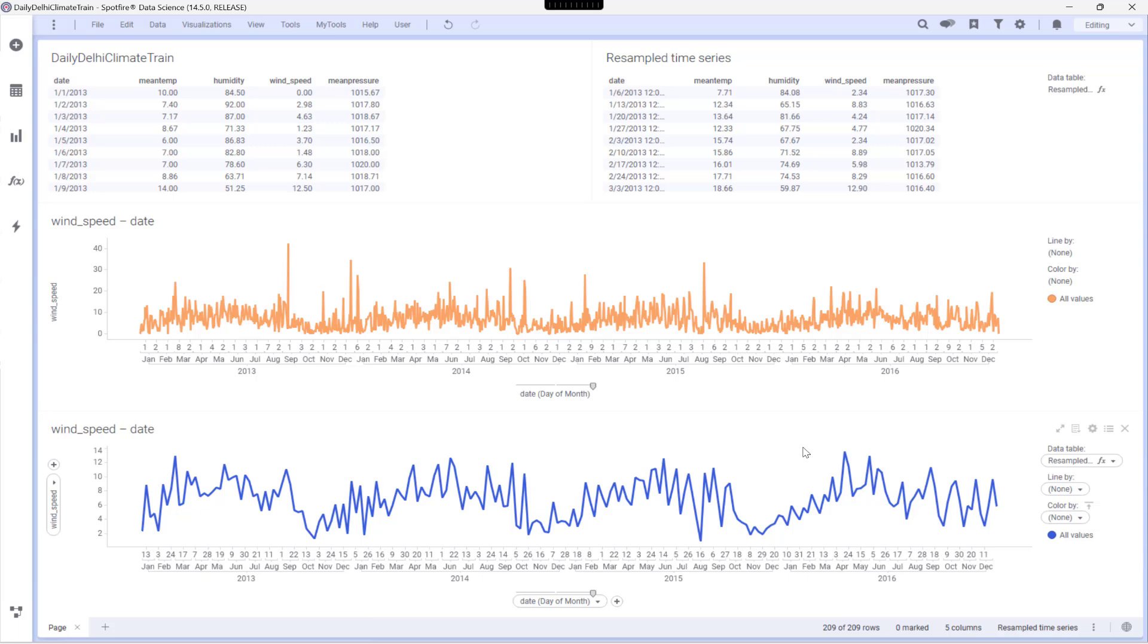Notice how it still keeps the original shape and peaks, but the distracting noise is gone. This cleaner data is incredibly useful for spotting long-term patterns, making more accurate forecasts, or feeding into other advanced analytical models.